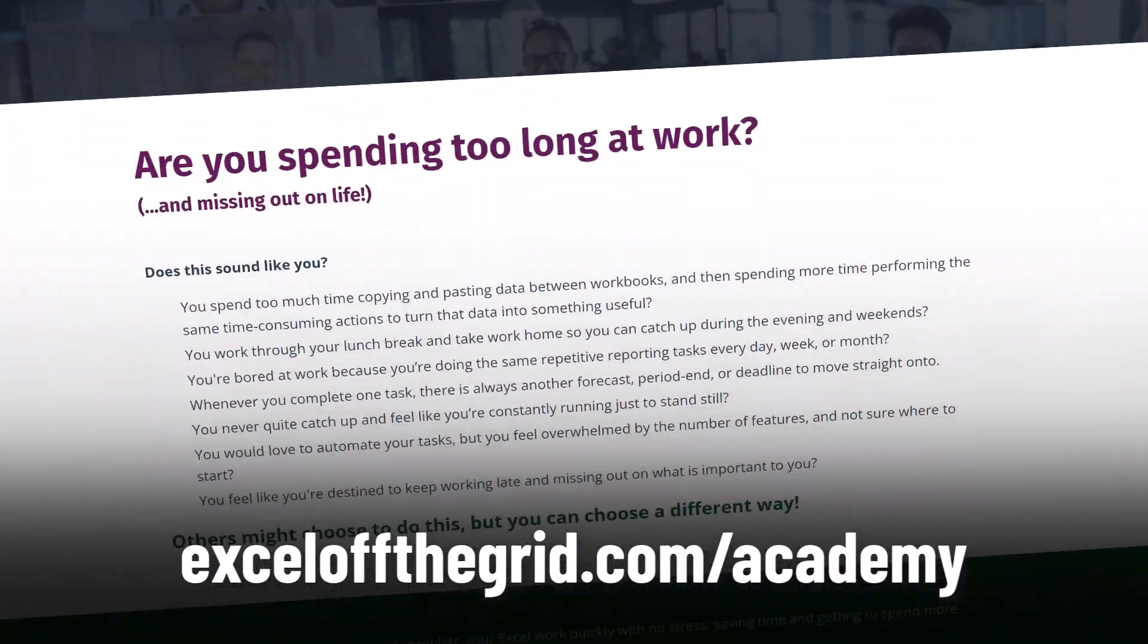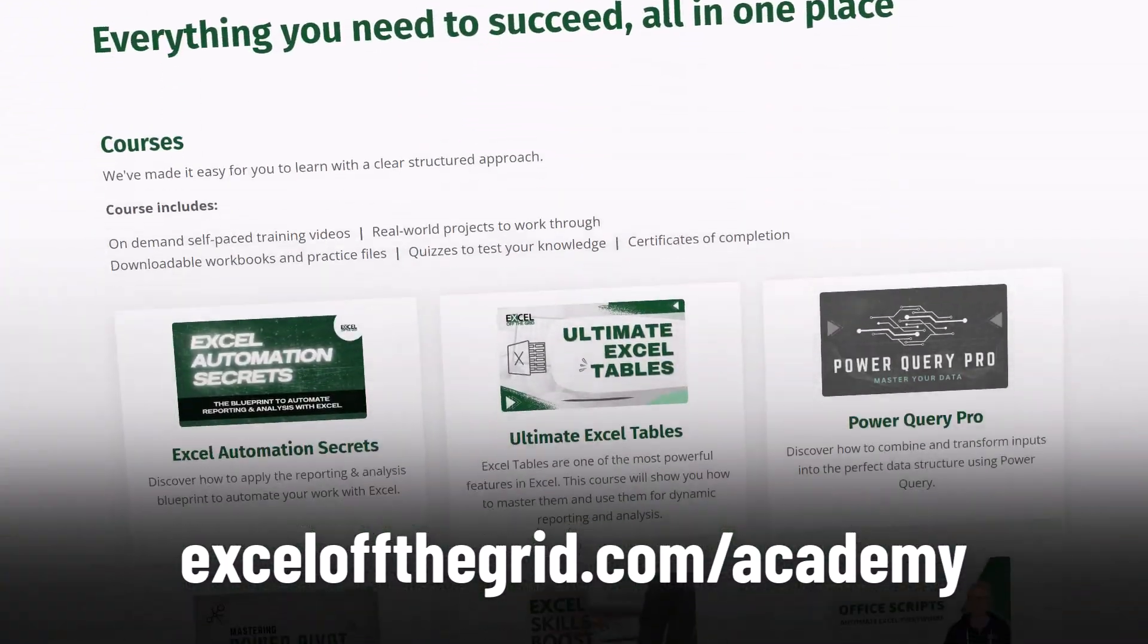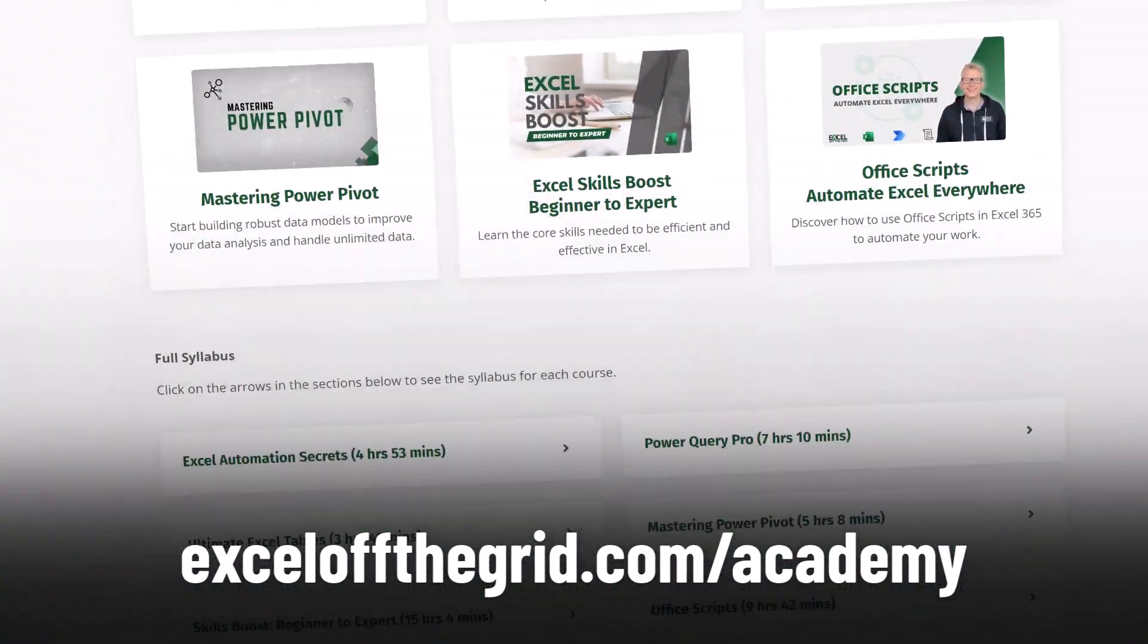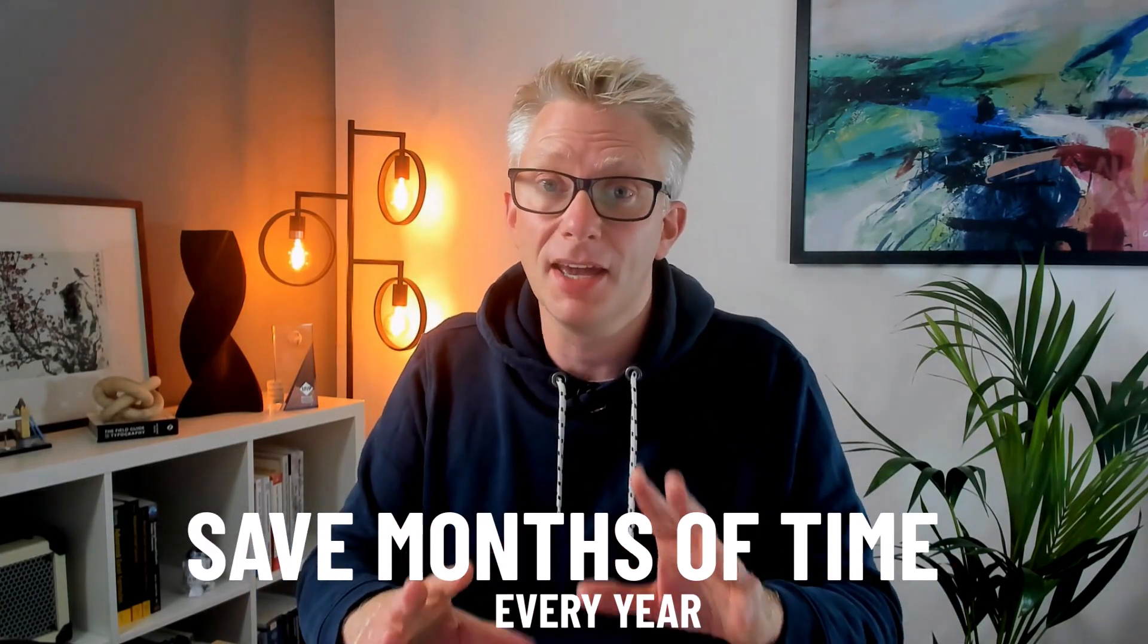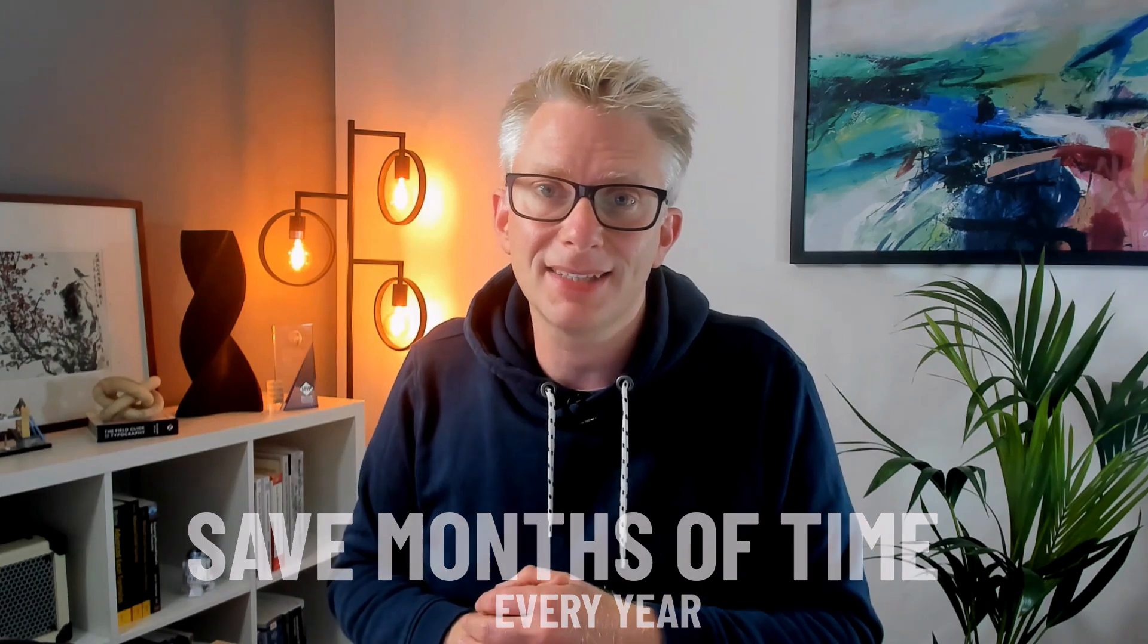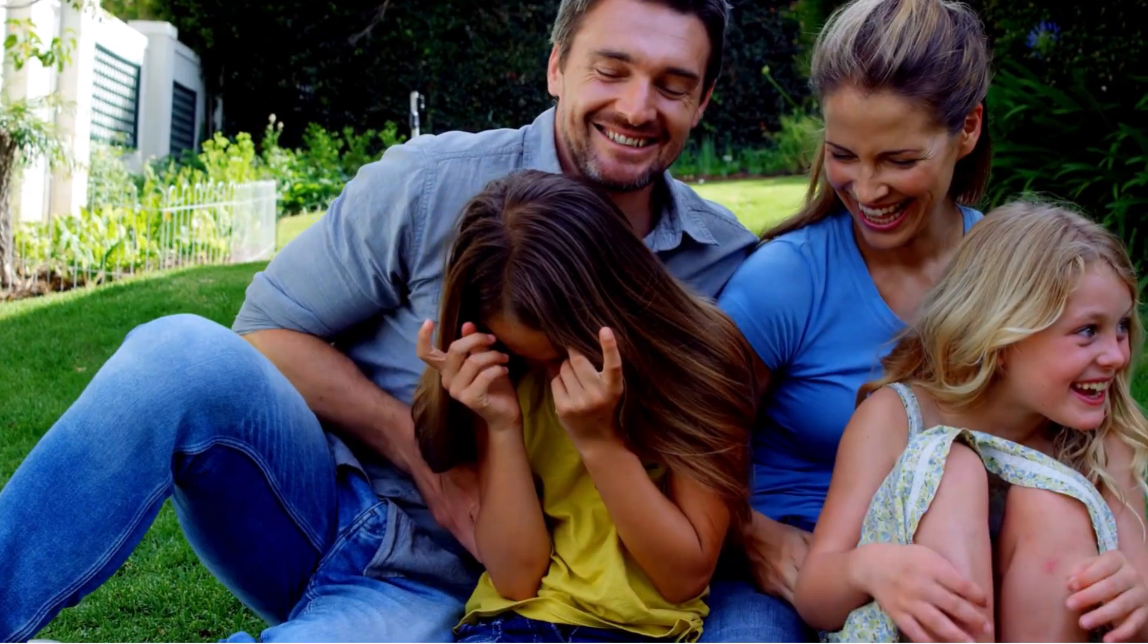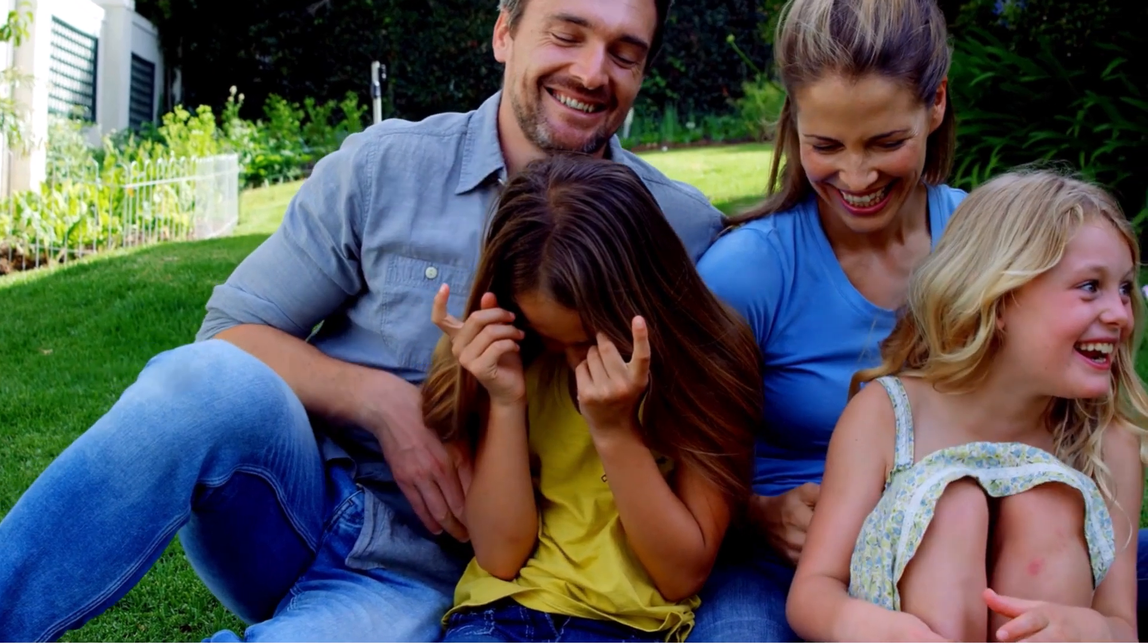If you want to save time with Excel then you should check out our training academy over at exceloffthegrid.com forward slash academy. That's the place where we teach people like you how to save months of time every year by using Excel the right way. Which means you no longer have to work late and you get to spend more time doing what you love.